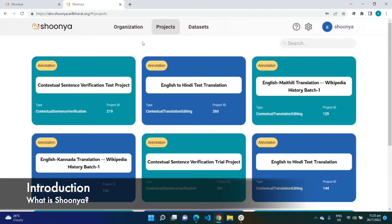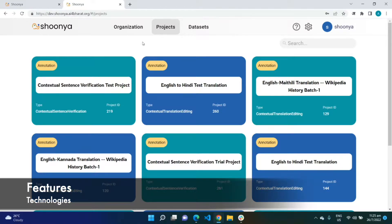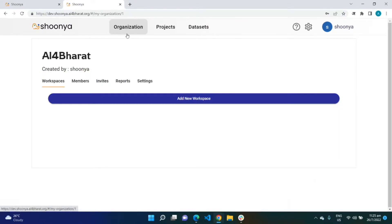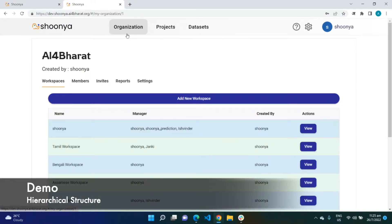Built with Material UI in the frontend and Django REST framework in the backend, Shunya uses PostgreSQL as the database and integrates the open source tool Label Studio for generating annotation templates and performing annotations. I will show you a short demo of Shunya starting with a manager's perspective first.